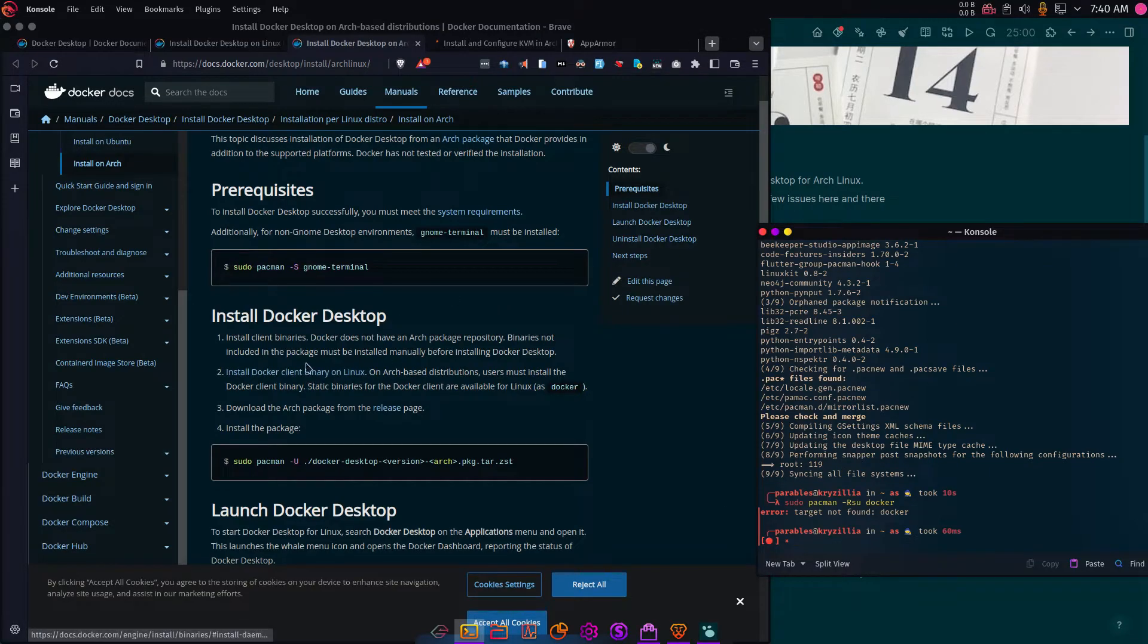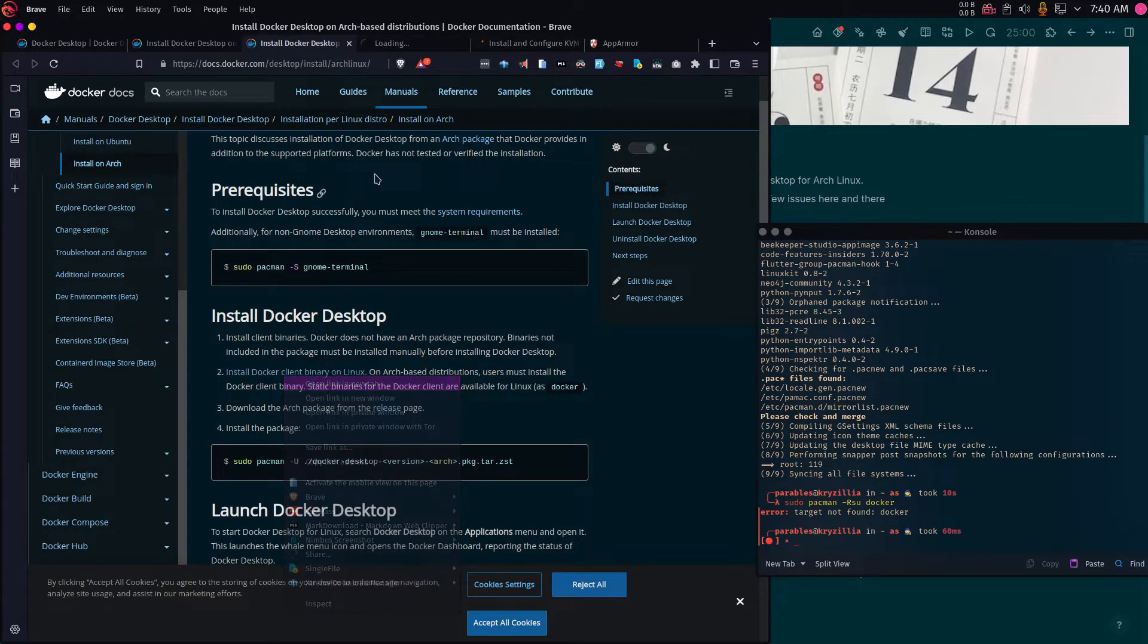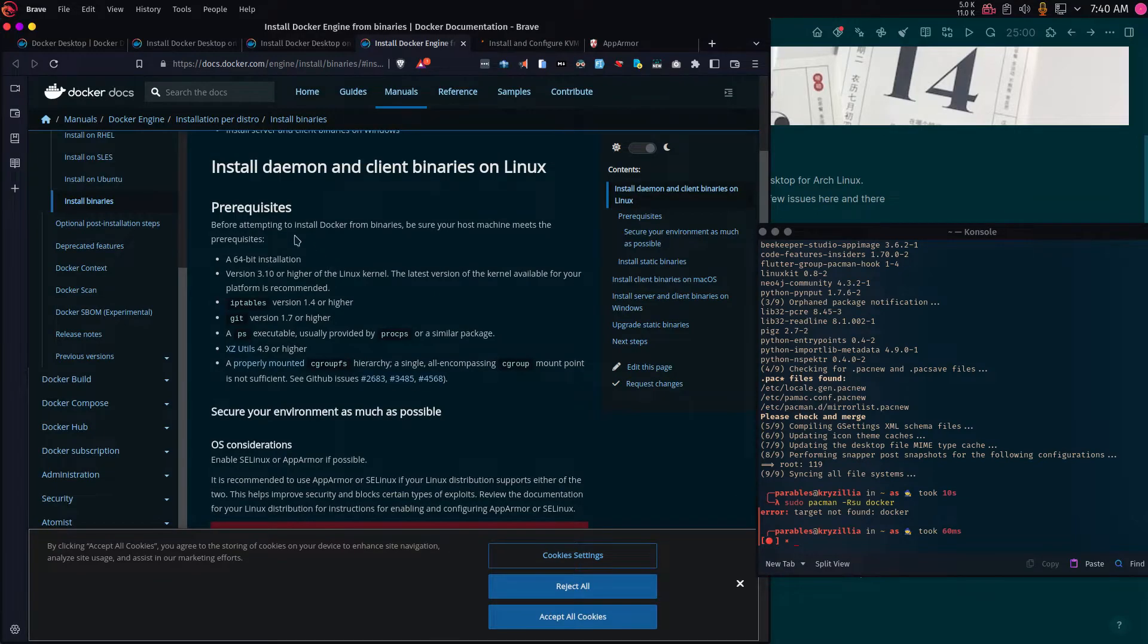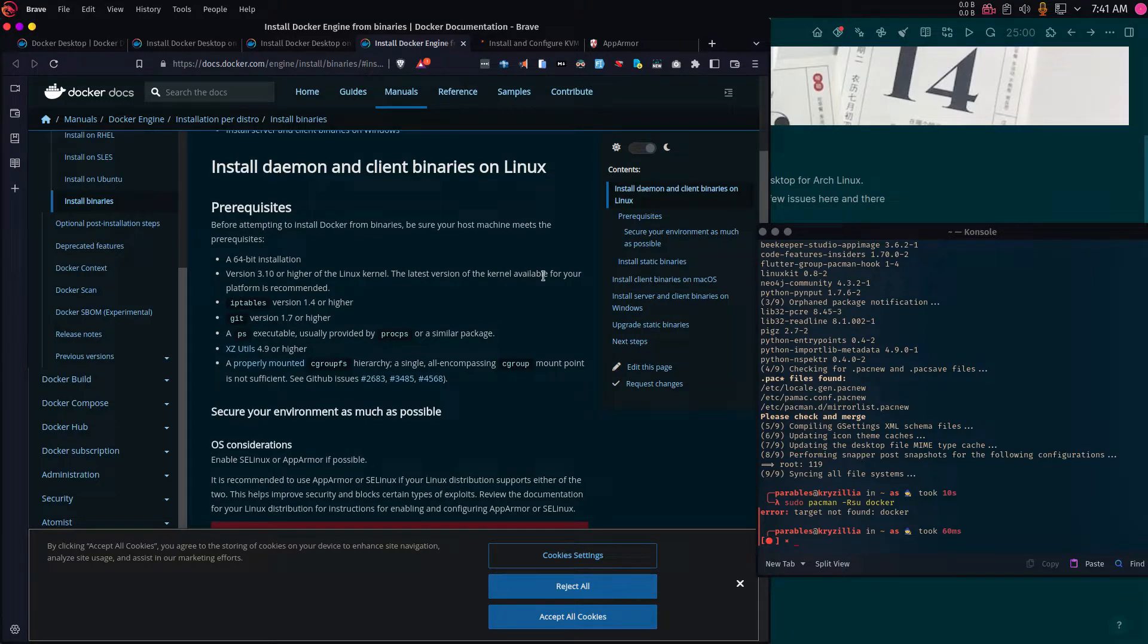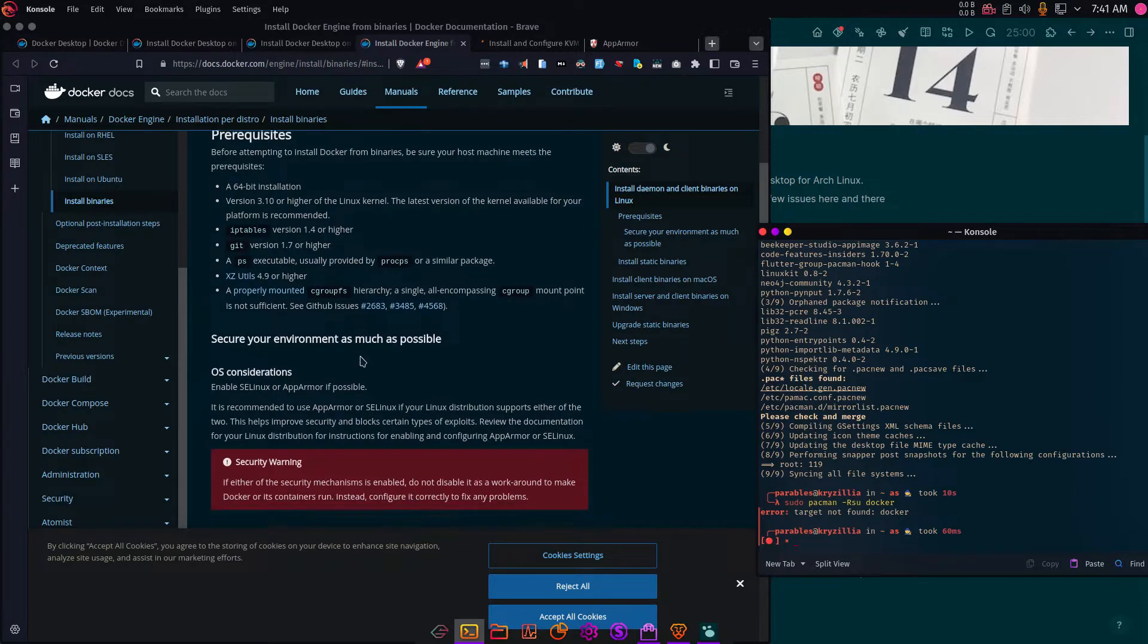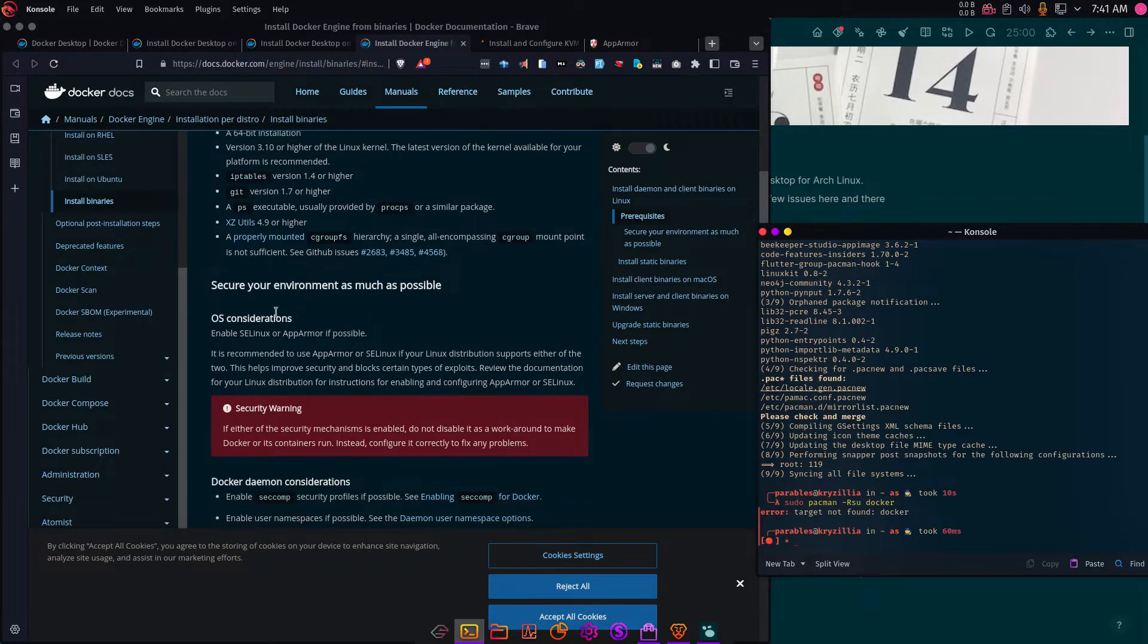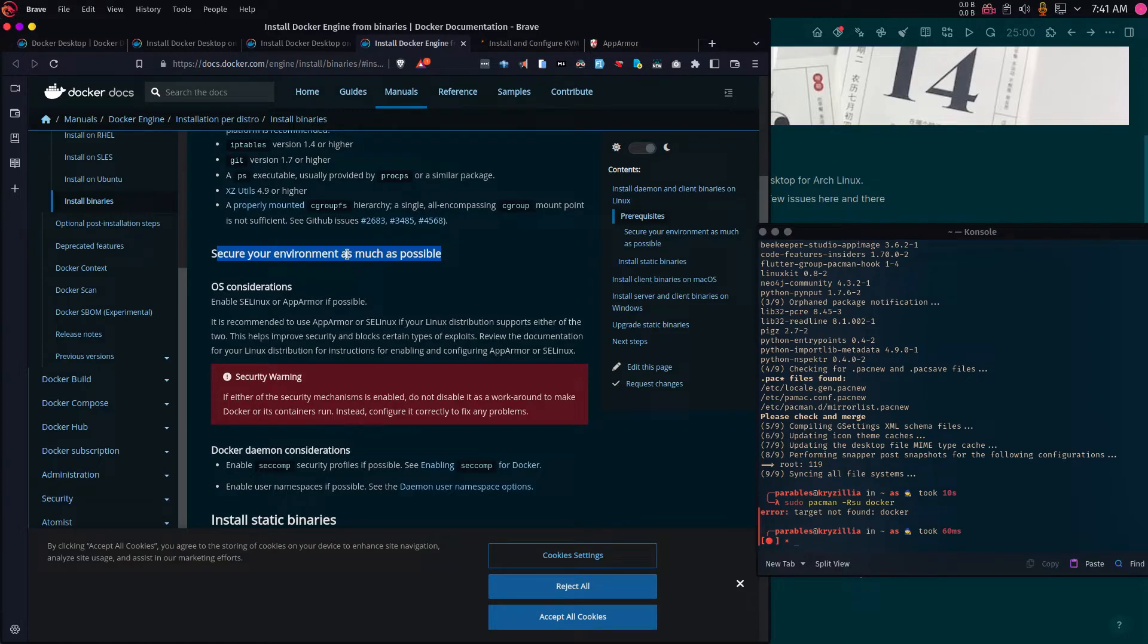Once you've uninstalled it, the next thing is you're going to install the client libraries on Linux. I'm going to go over to that link. Basically, before attempting to install from the virus, make sure your host machine meets the following requirements. 64-bit version 3 or higher of the Linux kernel. The latest version of the kernel available for a platform is recommended. IP tables, I have that. Git, I have it here. PS executable, I have that. And I have all these. If you don't, just install them from your package manager Pacman.